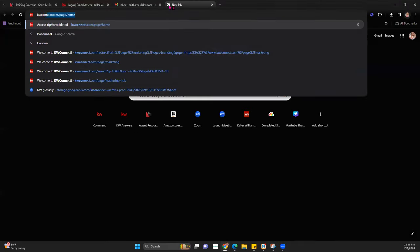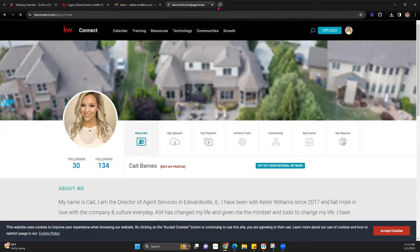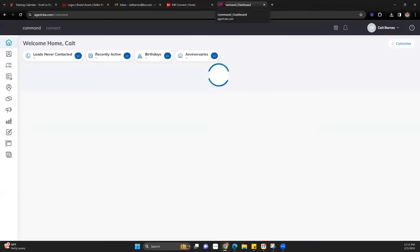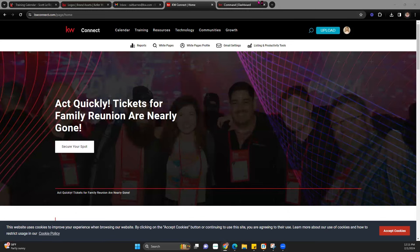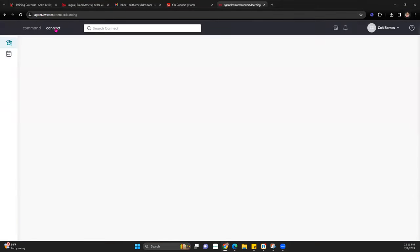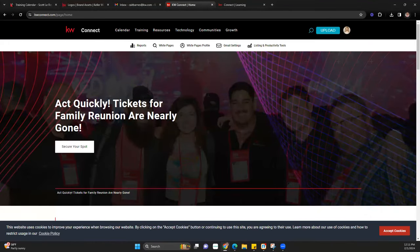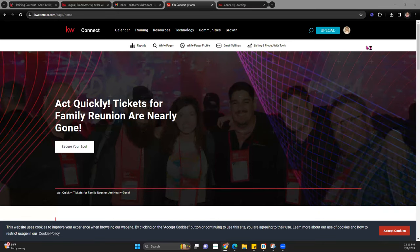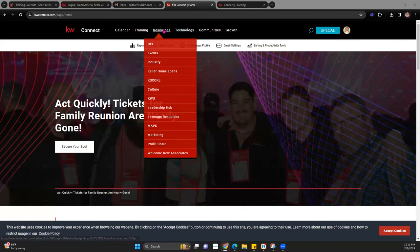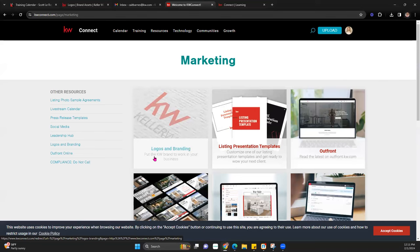I have a bunch of different Market Center specific logos. If you need to access yours, I like to go to KW Connect — kwconnect.com — which is different from the Connect available within Command. In order to access your logos for your specific Market Center, you do need to go to kwconnect.com and log in. If you're logged into Command, it should keep you logged in. Once there, go to Resources, then Marketing, and the first option is Logos and Branding.